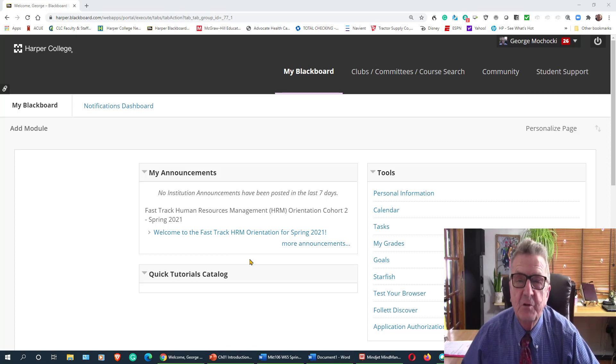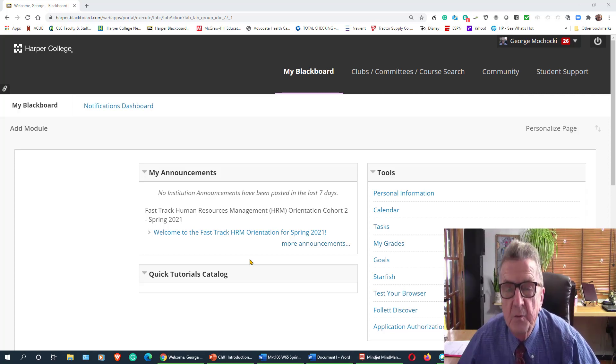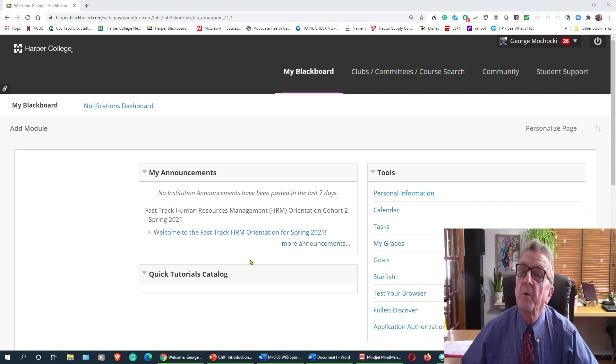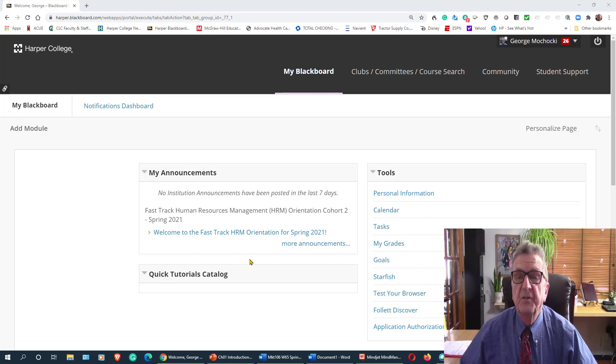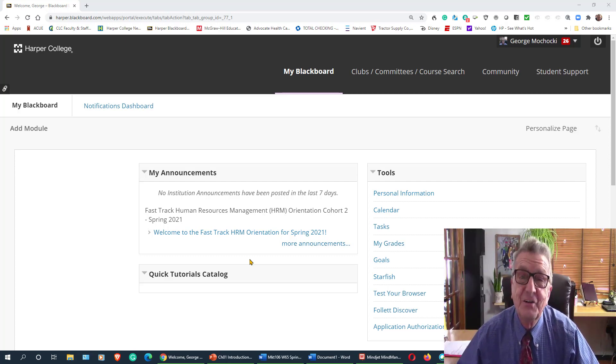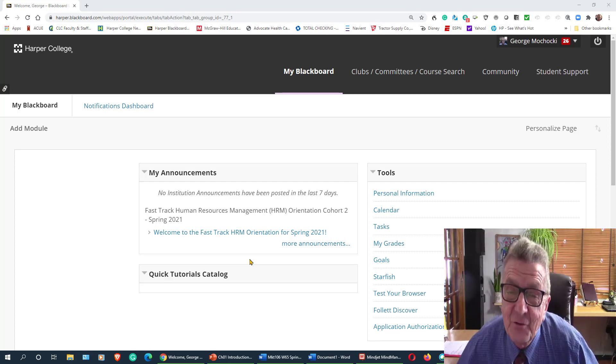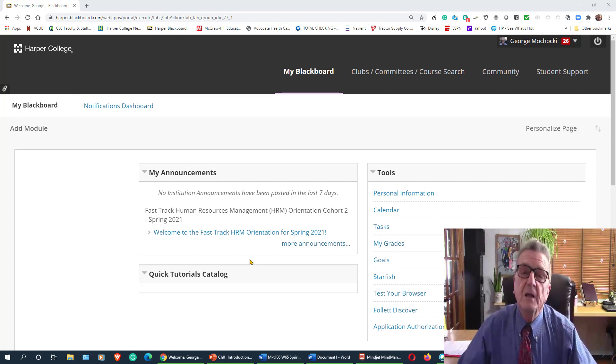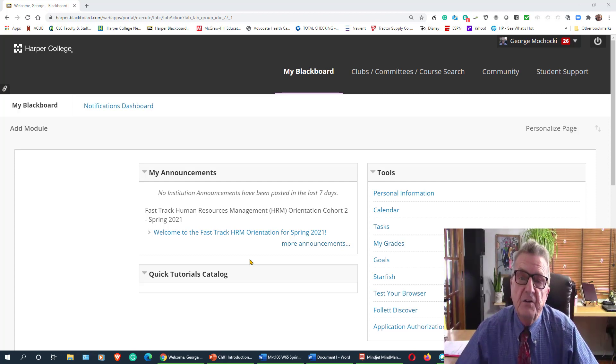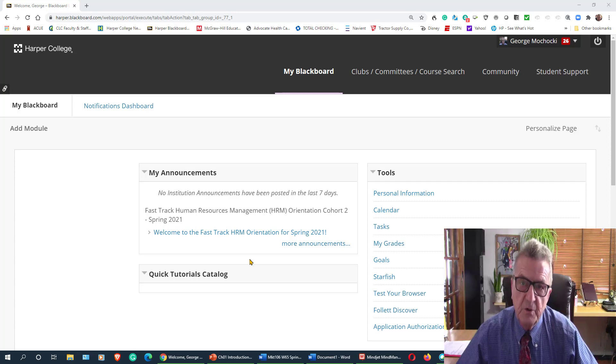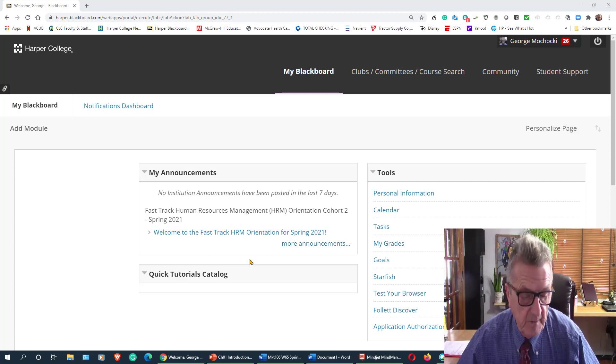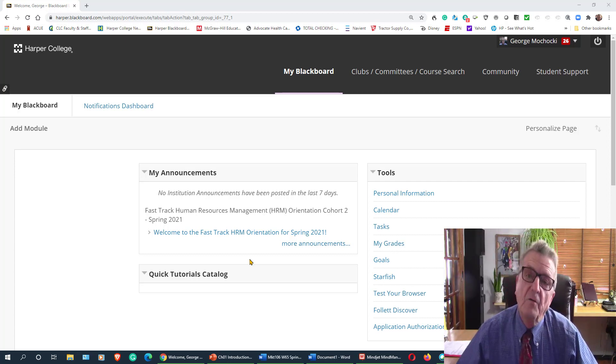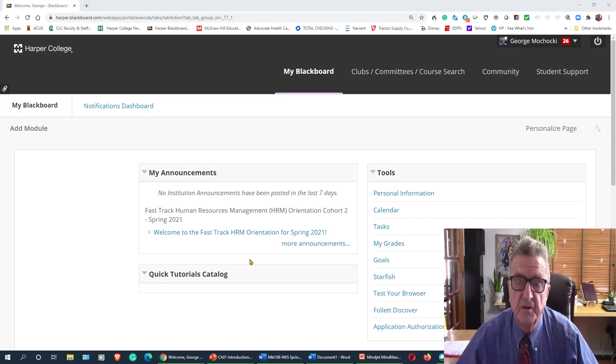Hello, my name is Dr. George Machaki and I want to welcome you to Harper College. If this is the first time, if you're a seasoned veteran student for lack of better words, welcome back. This is going to be a quick orientation for the class you're taking with me, retail merchandising offered by Harper College. It's marketing 106.